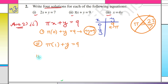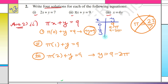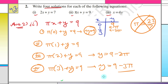If x = 2: π × 2 + y = 9, so y = 9 − 2π. And if x = 3: 3π + y = 9, so y = 9 − 3π. So the four solutions for πx + y = 9 are: (0, 9), (1, 9−π), (2, 9−2π), and (3, 9−3π).